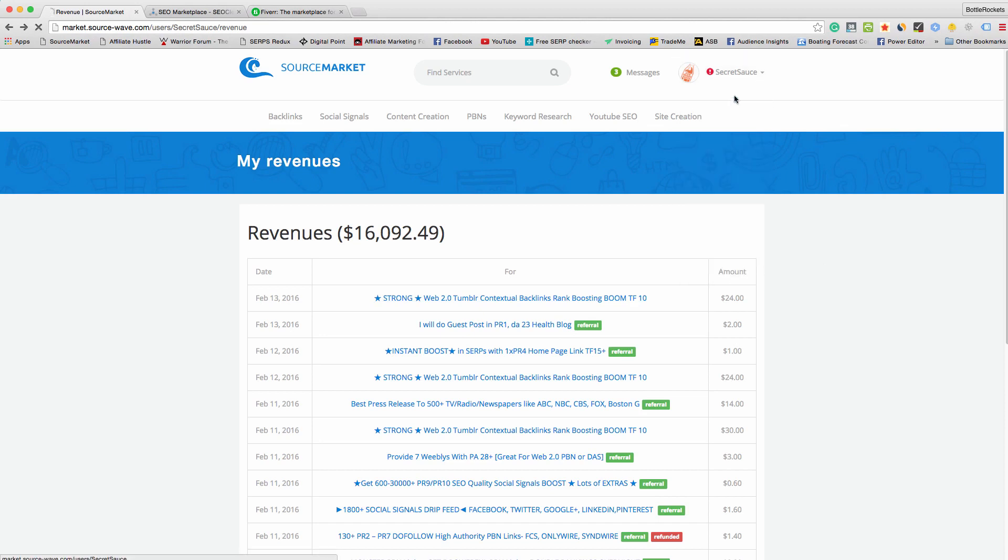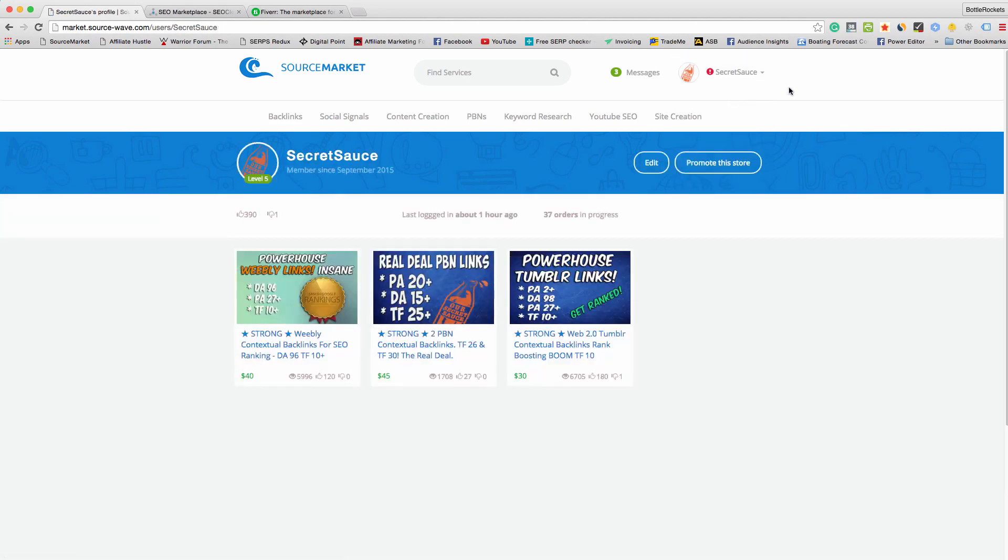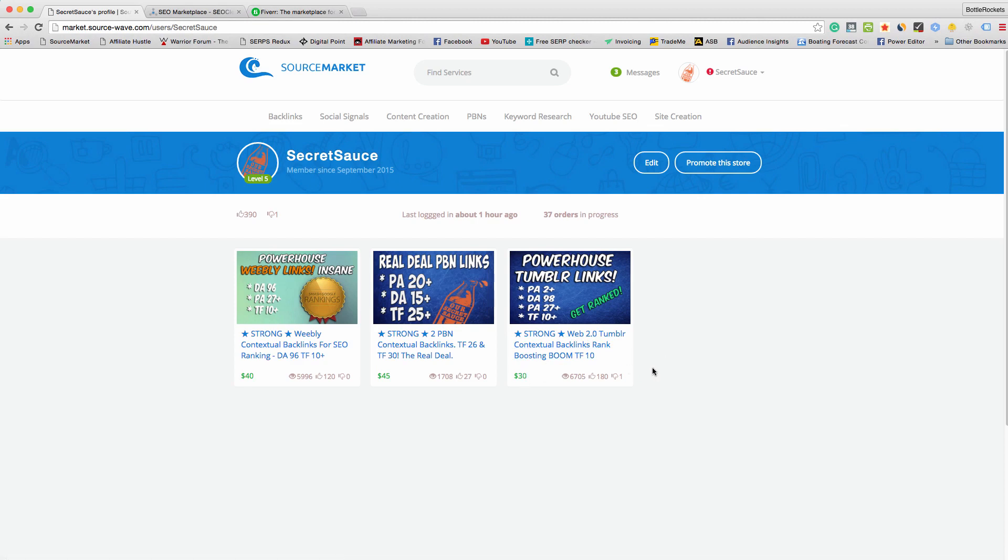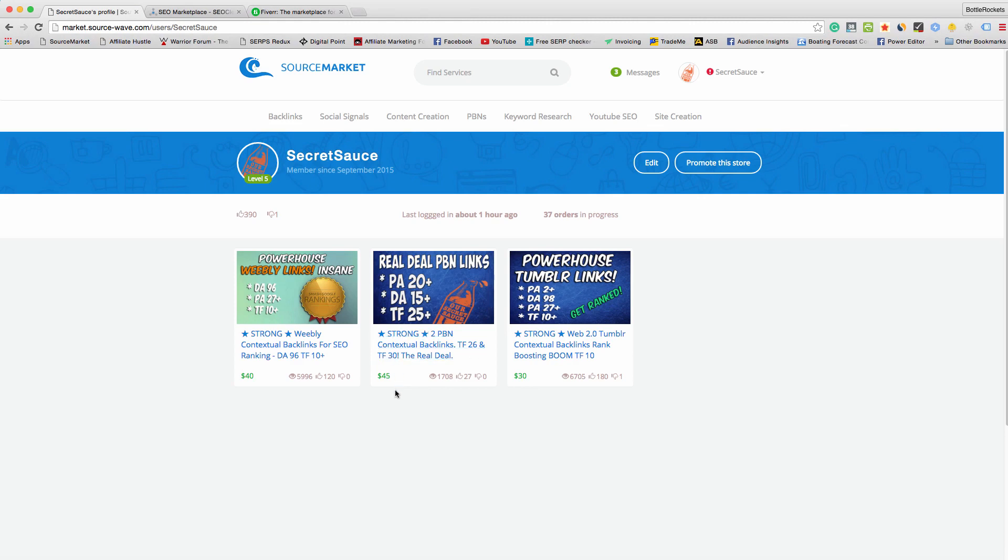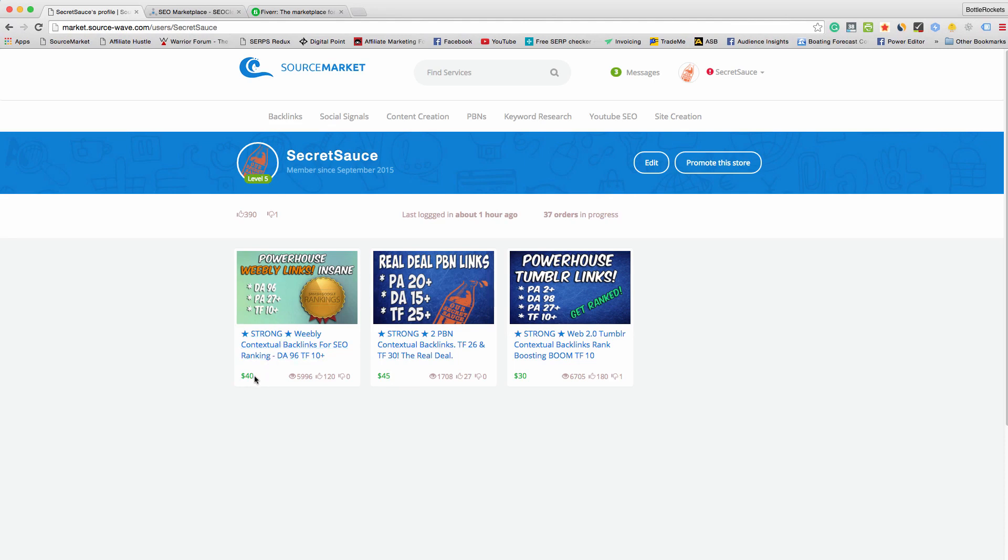She's only selling three things at the moment. She was selling a few others at the start but stopped because it took up too much time. Her main seller is Tumblr backlinks - she sells six of them for thirty bucks and it takes her literally ten minutes to do one order. That's thirty bucks in ten minutes. It used to be a lot lower but she put the price up because she's trying to slow orders down. This one here is a PBN - she sells two PBN links on a TF 26 and TF 30 for forty-five bucks. She spends about ten bucks on the article, makes about thirty-five dollars profit, takes about fifteen minutes. Then this one she makes thirty bucks profit, spends ten on articles, takes about fifteen minutes as well.